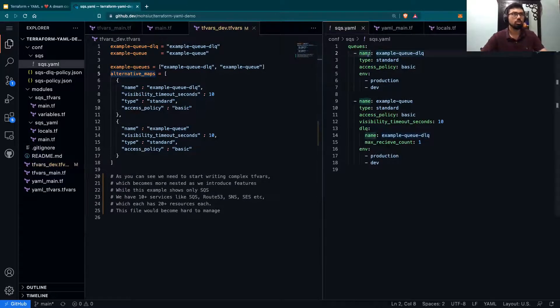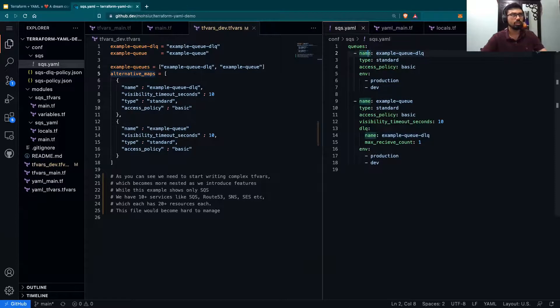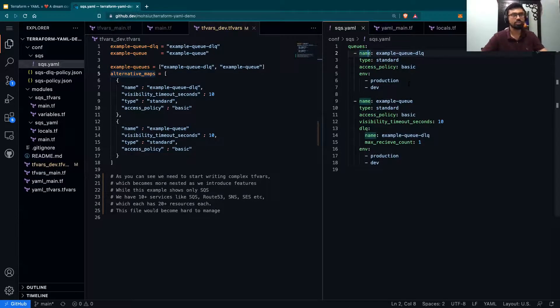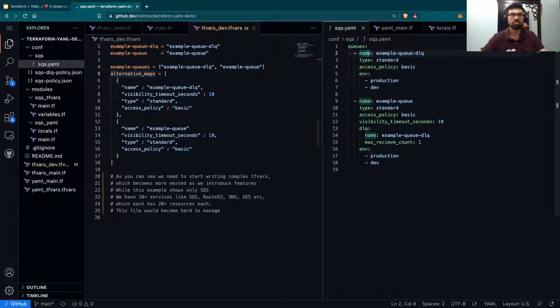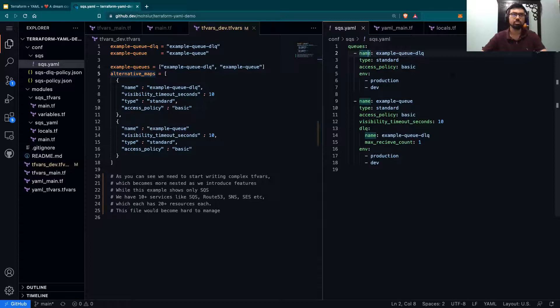Over here, I've done the exact same thing, but instead of TFvars, which is just create a YAML file for queues. Over here, all it does is take the name, the type, access policy, and what environment it belongs to.